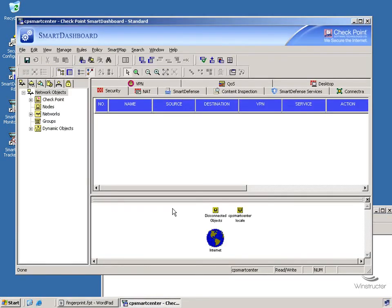And we're in. Smart Center is installed and we're ready to begin configuring our rules and our policies, which we'll begin doing in the next video.